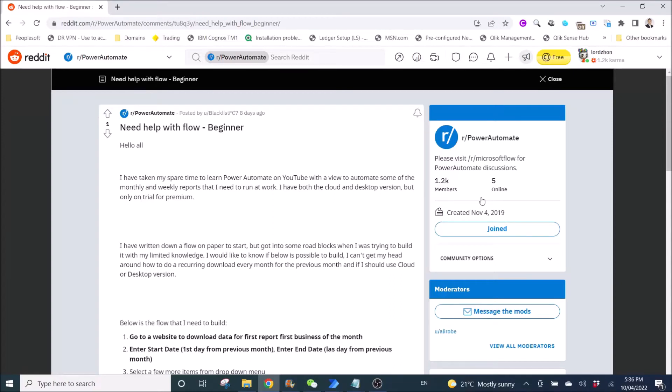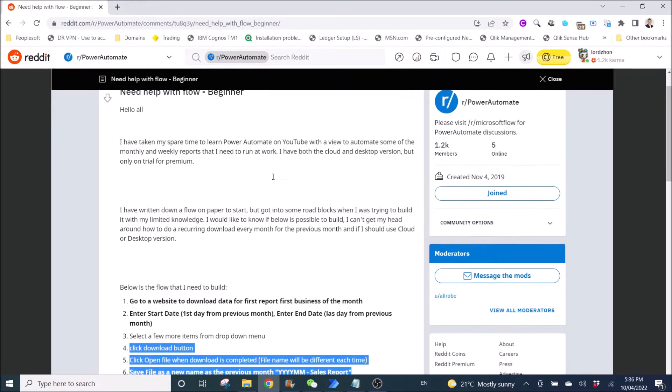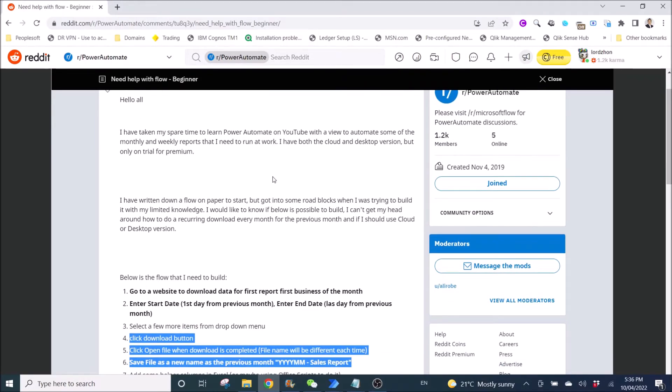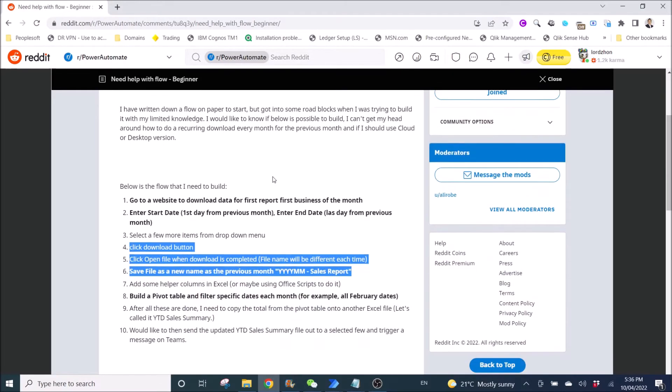Hello everyone! Hope everyone is doing well. So this is another video to help Blacklist FC7. He's a user on Reddit.